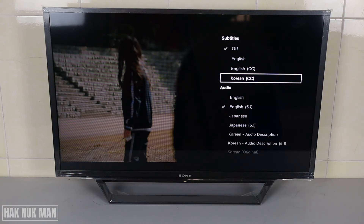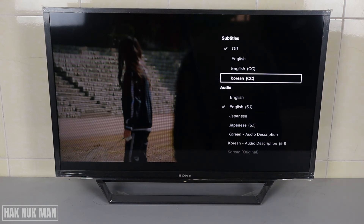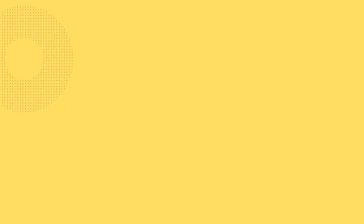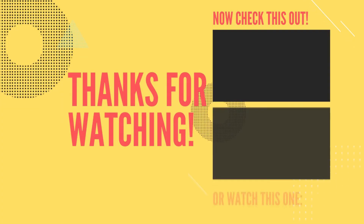Thank you everyone for your time watching this short video. I hope to see you again in the next video — bye bye and have a nice day!